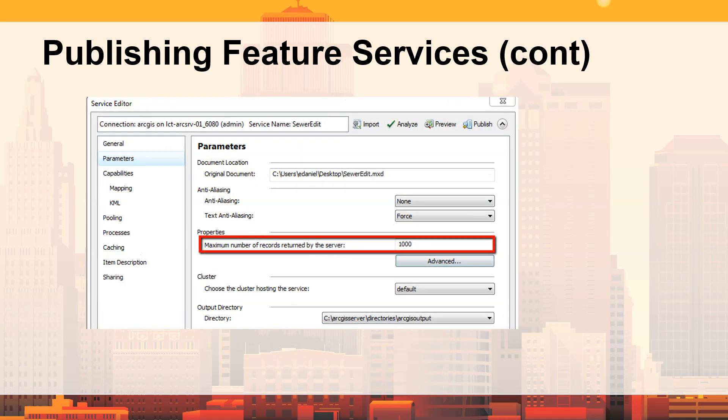Regarding the publishing dialogue — just so you're aware — when you query a feature service, whether through a REST call or through our tools like the web map, the maximum number of records returned by the server is set to 1,000 by default. So if your query result would be more than 1,000 features, it's limited to 1,000. You can modify and increase it, but that may be a performance hit since it brings more features back from the server. That's Esri's default.